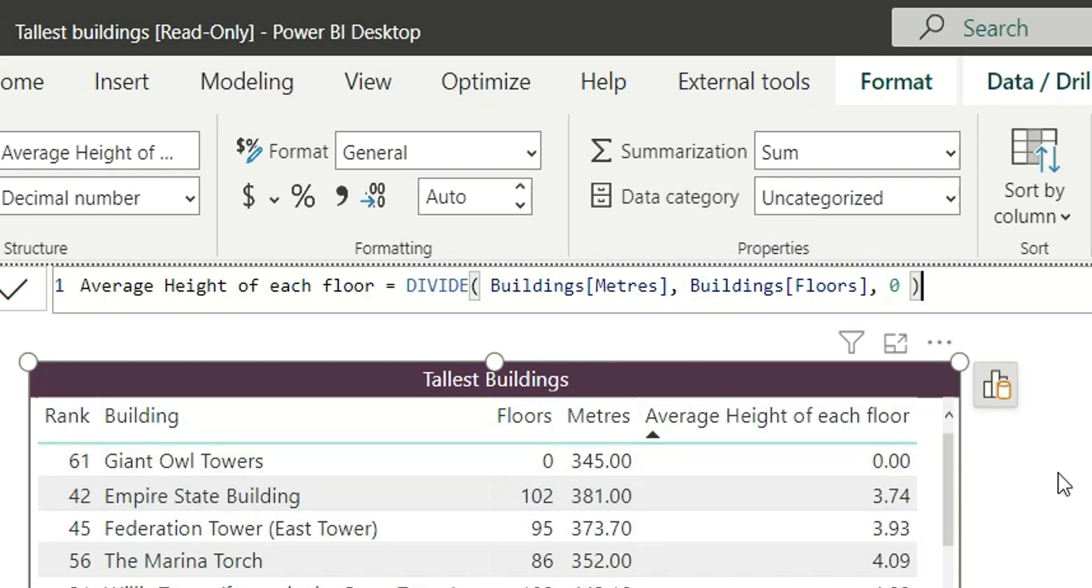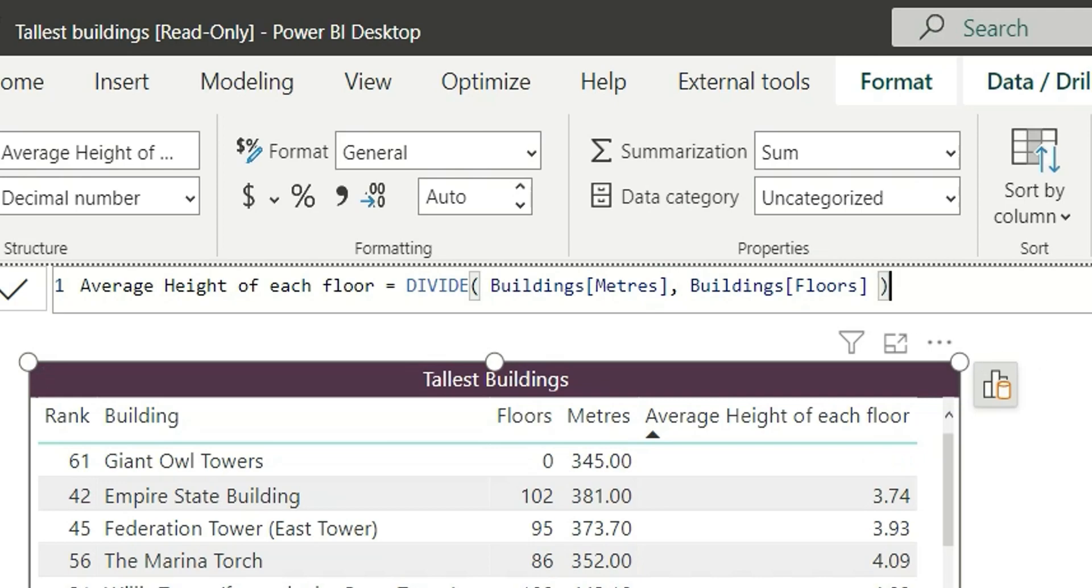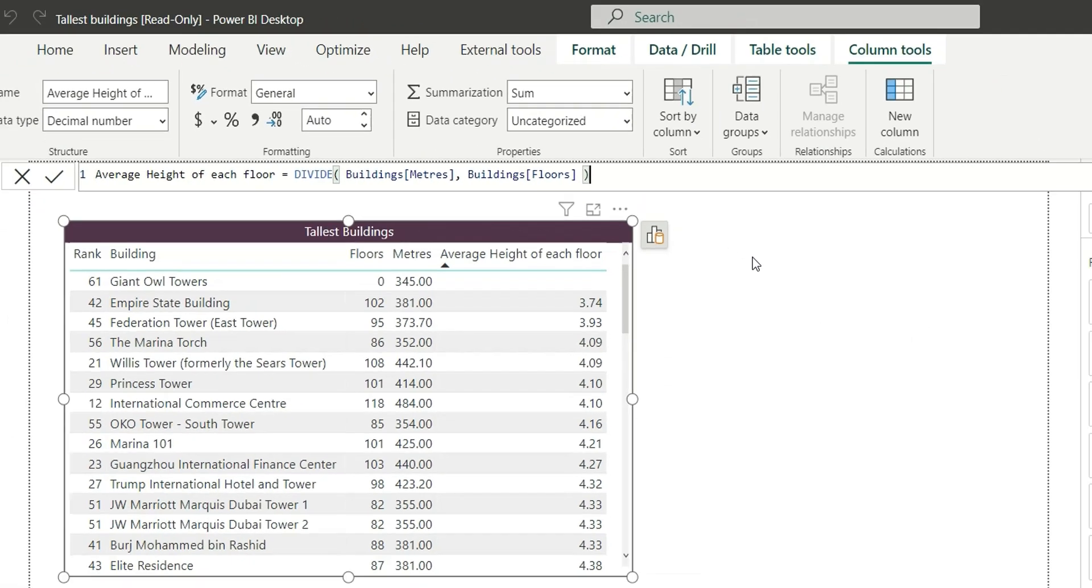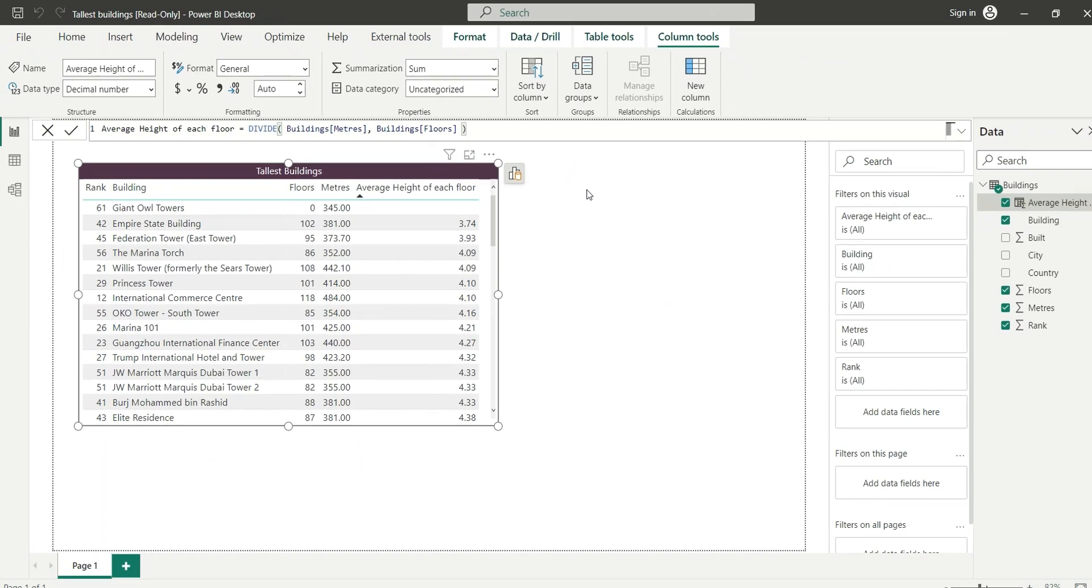So whenever you want to return zero and not return any blank values, you can do this. But here we need blank, so I will remove this comma zero. And this is our first exercise. So that was it for this video. Hope you have learned something new. I'm going to cover the next exercise in the next video, so do not forget to subscribe to my channel. Thank you.